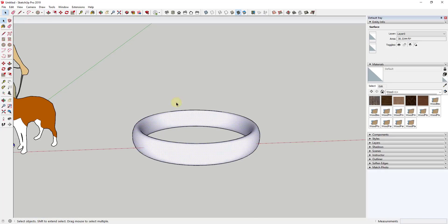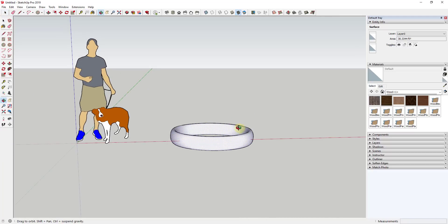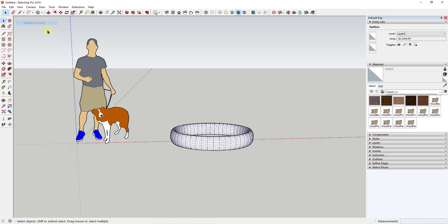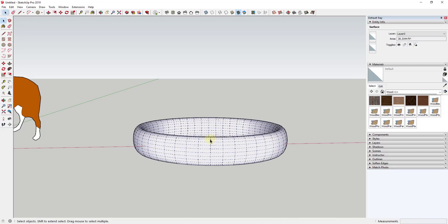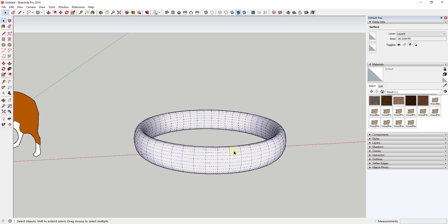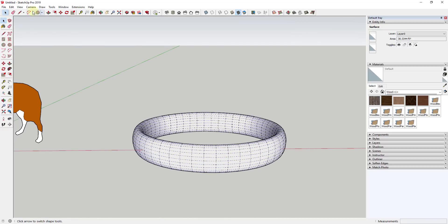The next thing I want to do is break this up so that I can apply different materials to it. The way we're going to do that is by using hidden geometry. If I go to View and Hidden Geometry, you can see all the geometry inside of this ring. We want to take a loop all the way around here and un-soften it so that we'll have two separate faces.